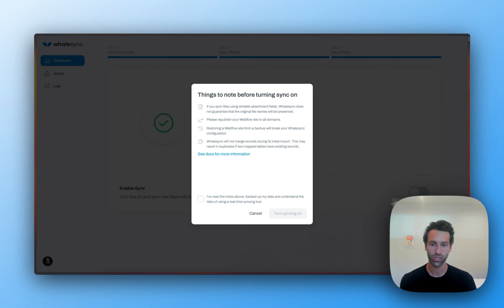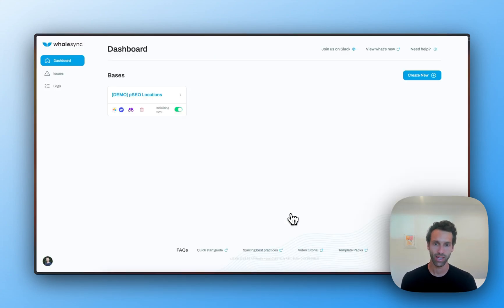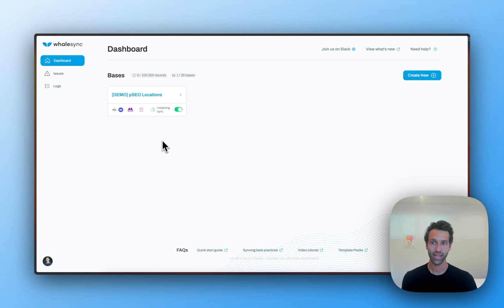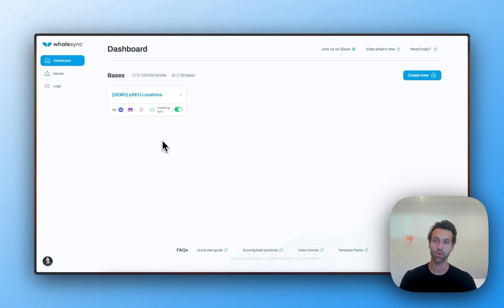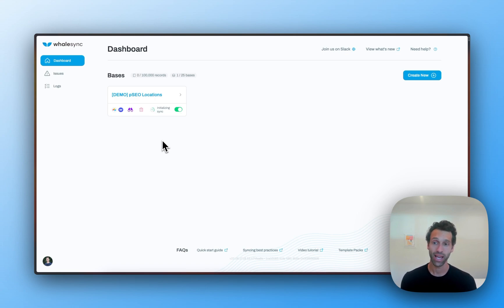Finally here, we can turn sync on and we'll start to see this initialize. In about 20 seconds, you'll see WhaleSync start to count up the number of updates it needs to make and then count down as those updates sync into Webflow.